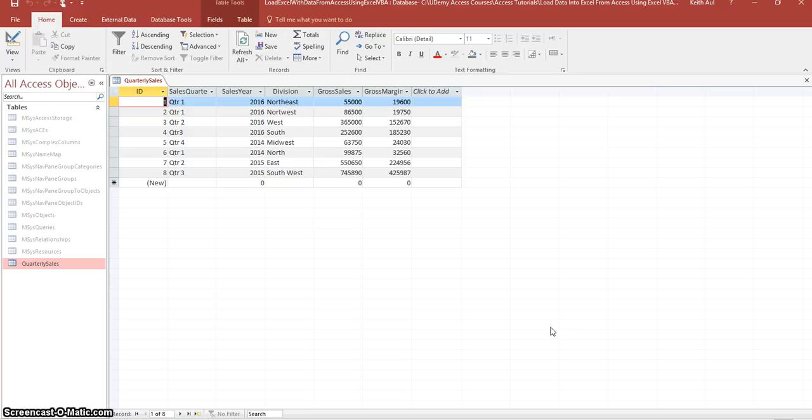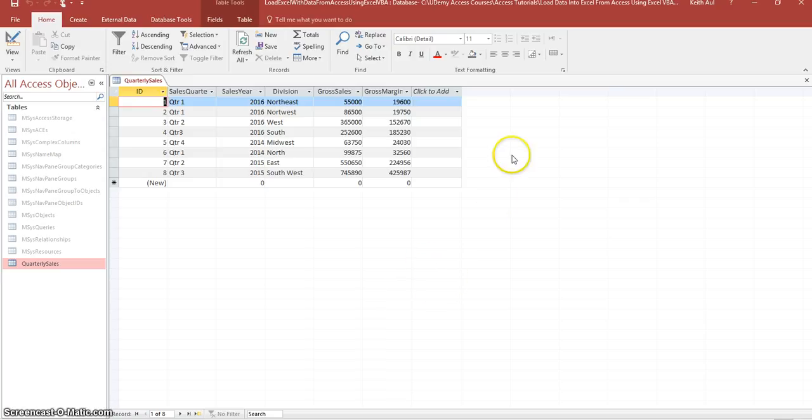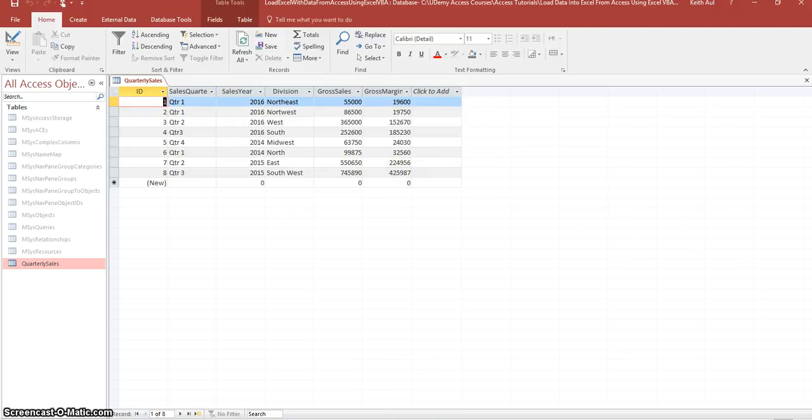So what you see up here on the screen is a copy of my database and as you can see I filled the data already with data already in there.